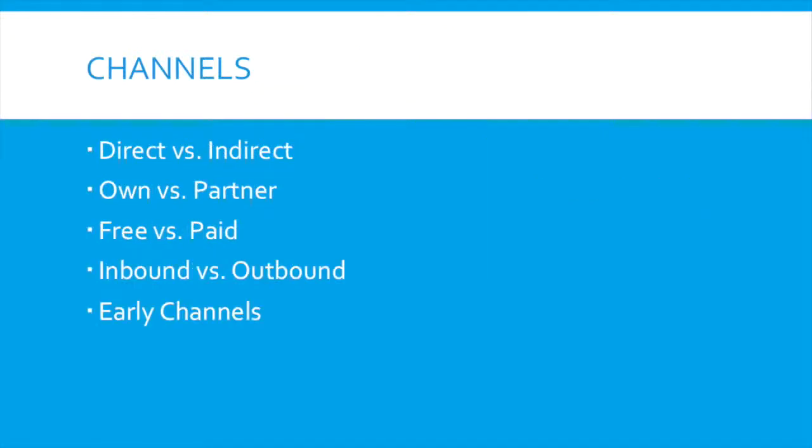So let's talk about channels, how do you reach your customers? So when you have an idea, you want to reach your customers, you basically have two ways of reaching your customers. You go either directly or you go indirectly.